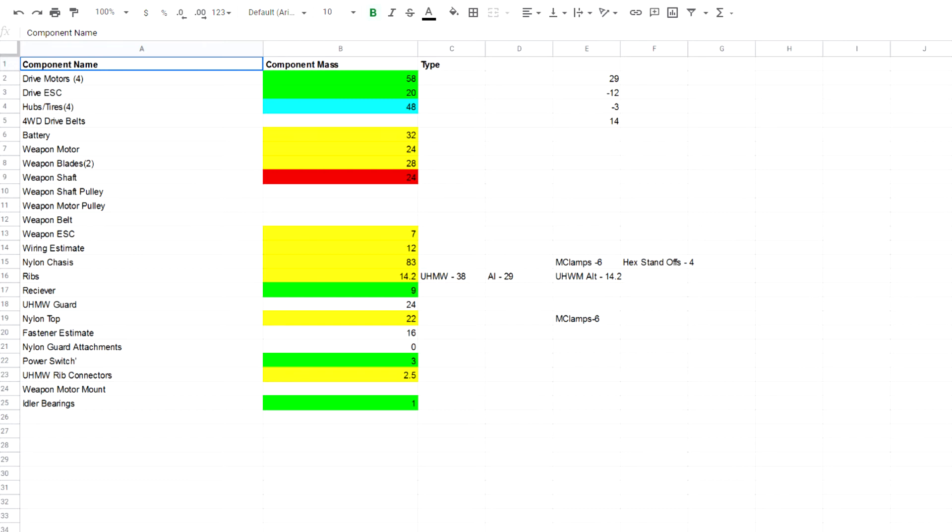The yellow cells are for components that I don't have yet, but I've got the information about their weight from some external source, say a manufacturer data sheet or maybe an e-commerce website. They're marked in yellow for caution purposes because sometimes these numbers are not entirely accurate and I need to be aware of that when I'm designing my robot.